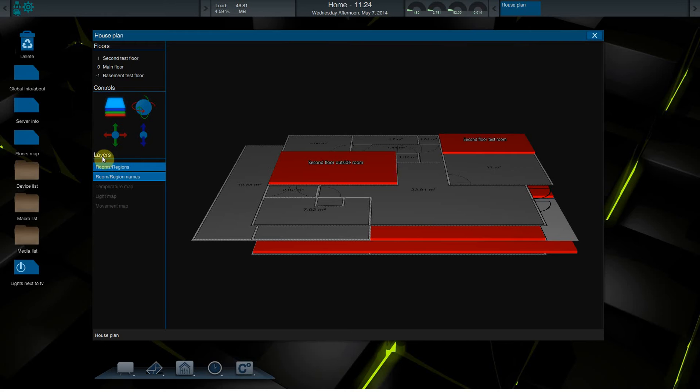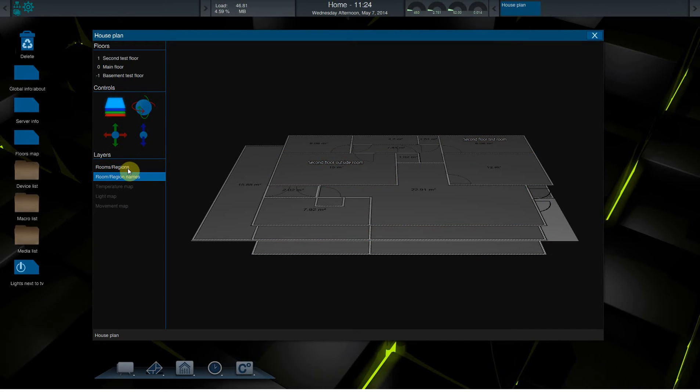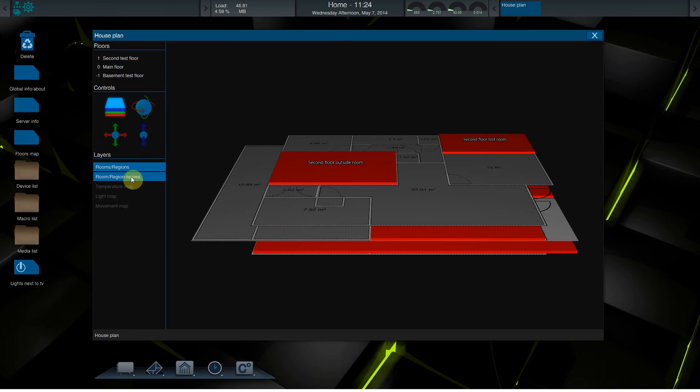Here are the layers. As you can see, the room regions are lit up, so it shows these red blocks. It can be turned off and turned on, and also with the name labels it can be turned off and turned on.